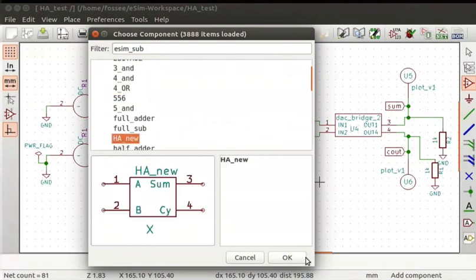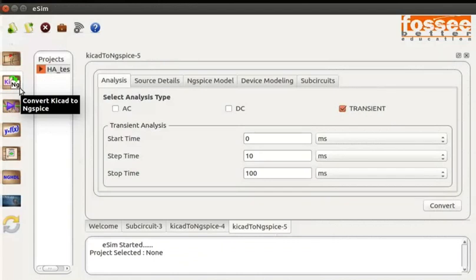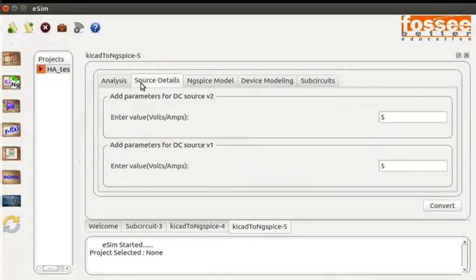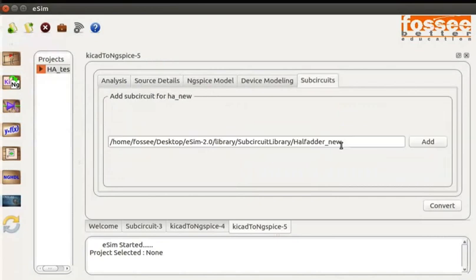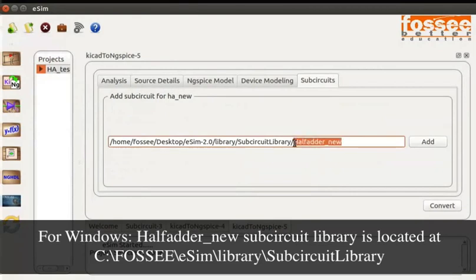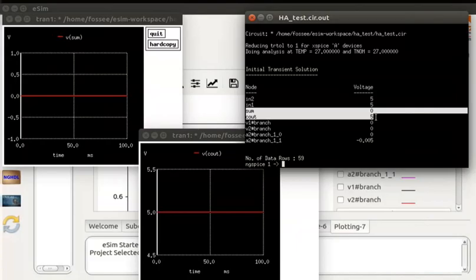Let us go back to the eSIM window. In the KiCad to ngSpice analysis tab, I have already specified transient parameters. In the source details tab, the voltage sources are assigned as 5V. In the subcircuit tab, the path of the half_adder_new is added. You can see the ngSpice plots and terminal. Since both inputs are 5V, sum will be 0 and carry will be 5V. You can also see the values in the ngSpice terminal.